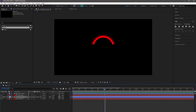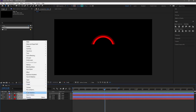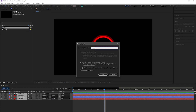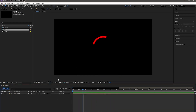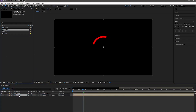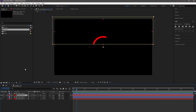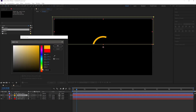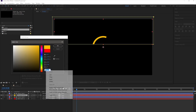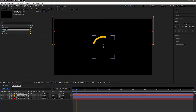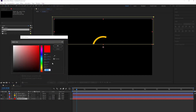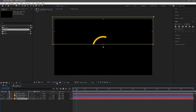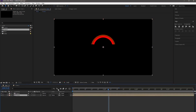Now select all the layers and pre-compose them. Name it Circle 1. Make a duplicate of Circle 1 and drag it into the main composition. Now go to Circle 2 and change both solid colors to whatever you want. Copy the color code and paste it in the second solid. Go back to the main composition, press R for rotation for Circle 2, and change its angle to 180 degrees.